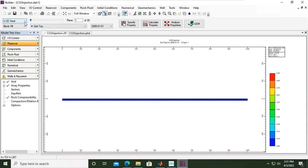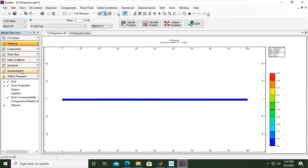It's a very important and interesting case for us to learn. We have covered the reservoir section, components, rock and fluid, initial condition, and numerical settings. We will skip geomechanics for the time being. In this video, we will cover the wells and recurrent.